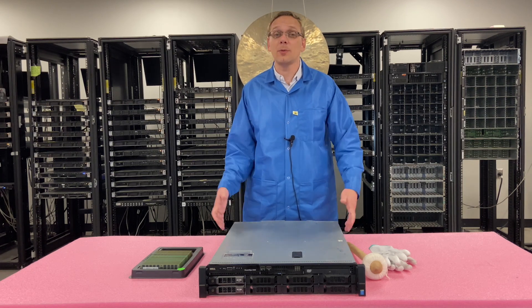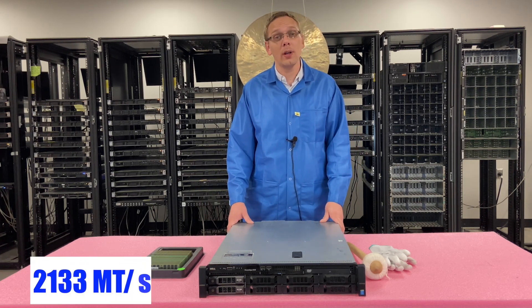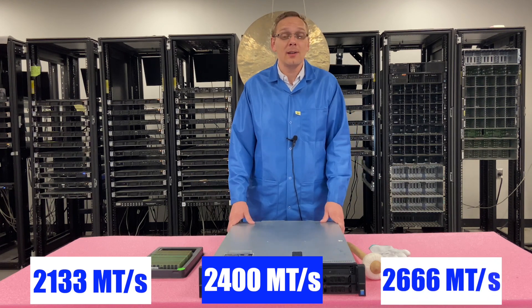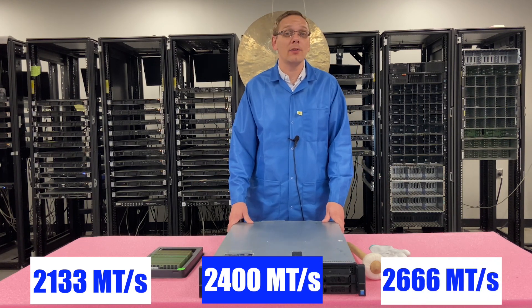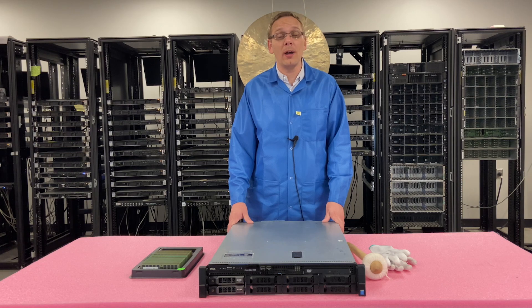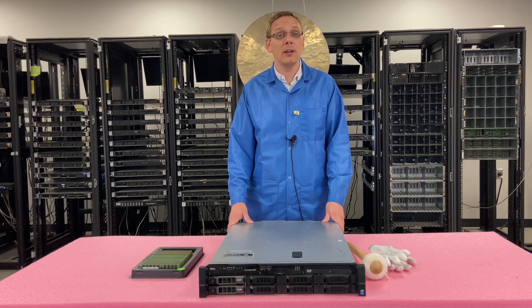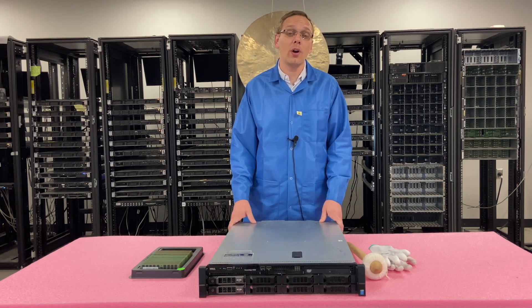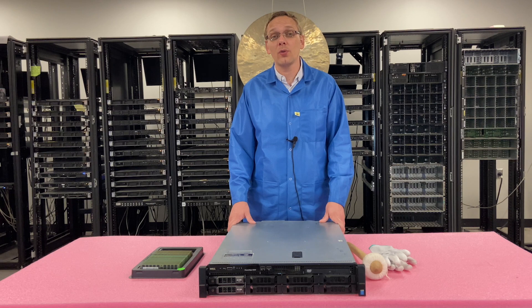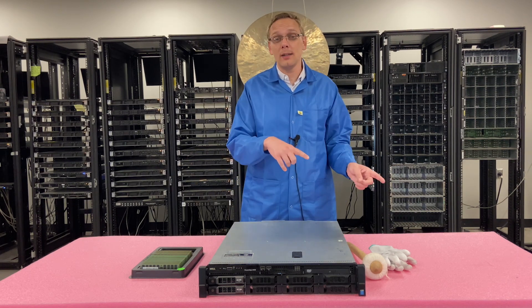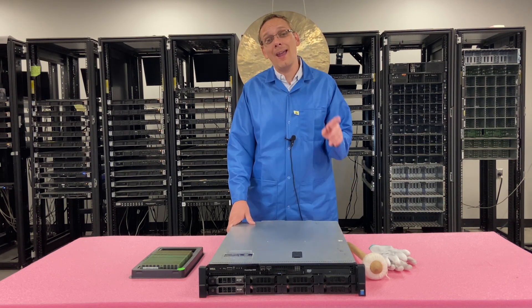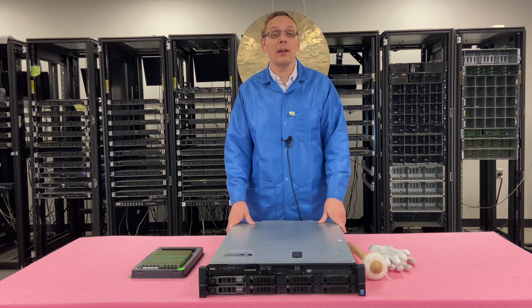There's a number of speeds you can use. You can use 2133, 2400, or 2666. Technically, you can even put in 2933 or 3200, but the true fastest speed you're going to get is 2400. So 2666, 2933, and 3200 will all clock down to 2400, and that's only if you have a V4 proc in.